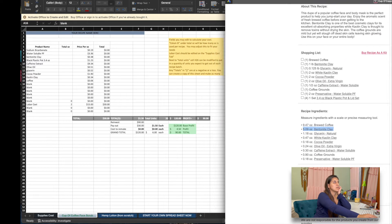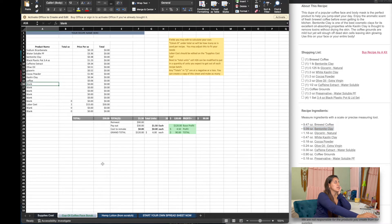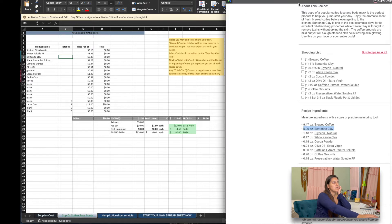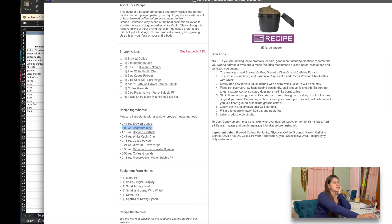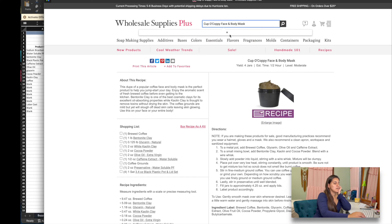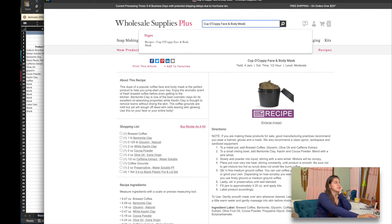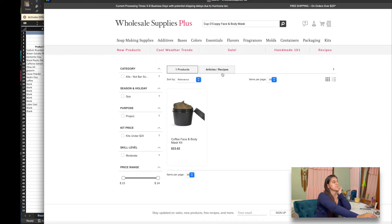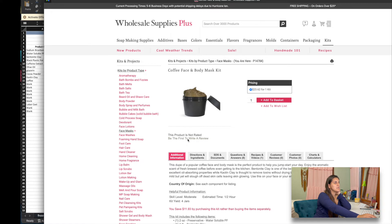You will have some leftover with this, but that gives you an idea of how this is going to work and how it's going to help you figure out your true cost of things. Because when you buy it — they charge you like $23.62 to buy this whole kit.